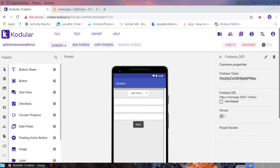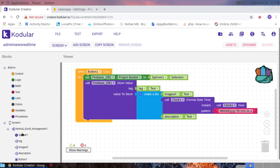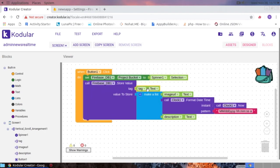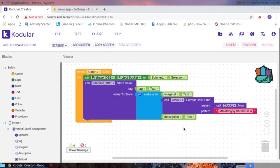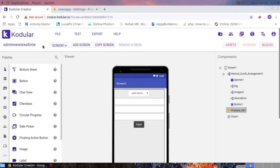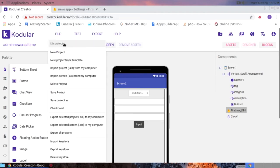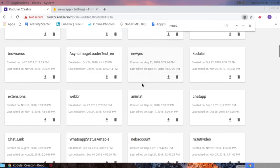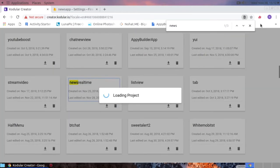When button one is clicked, the Firebase project bucket is set to the spinner selection — that acts as the category tag. The value is stored as a list: index one is the image URL, index two is the clock timestamp, and index three is the description. We are storing this value as a list on Firebase.